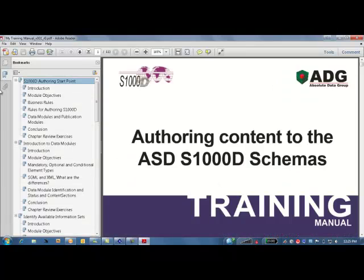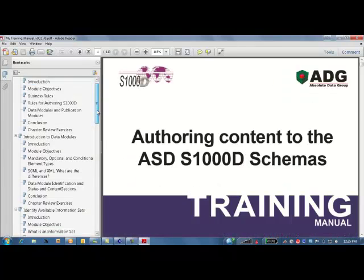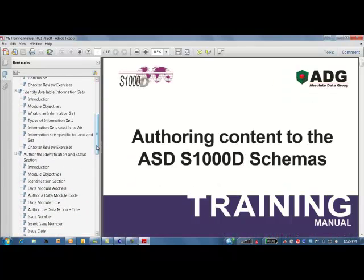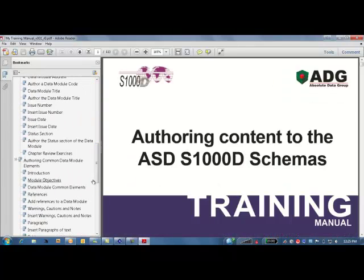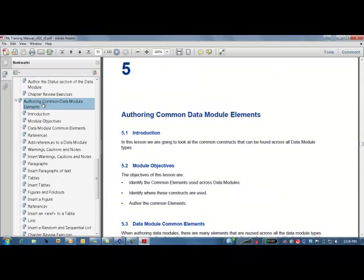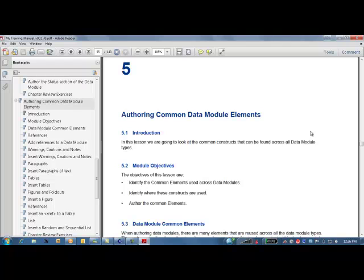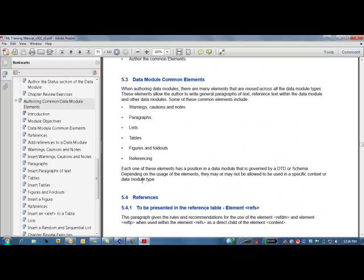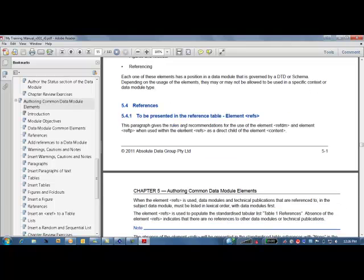So if we go to the section on authoring our common data module elements, we can see that we have a small introduction, some objectives, an explanation of what are some of the common elements that are available in S1000D.